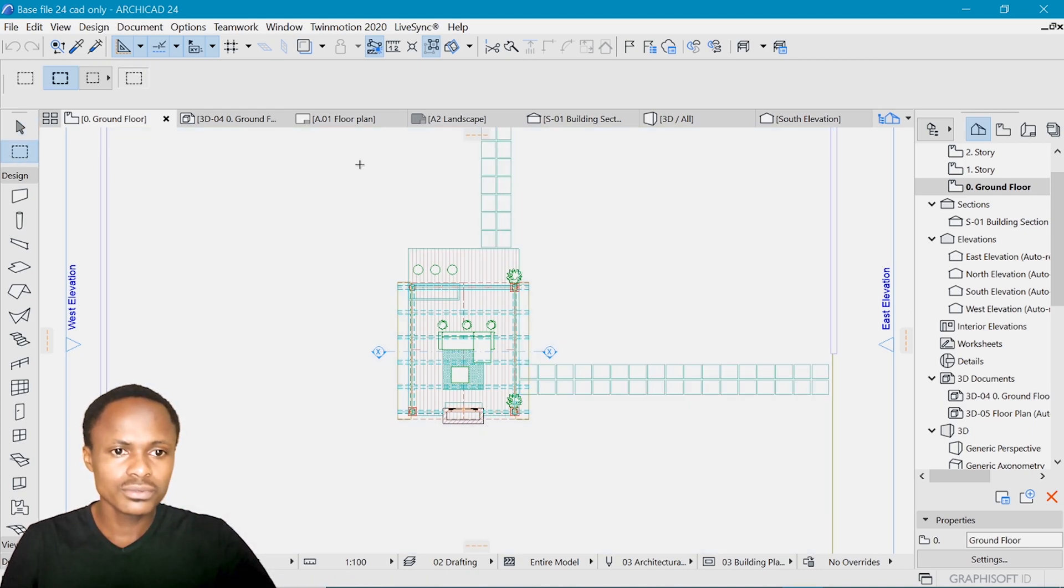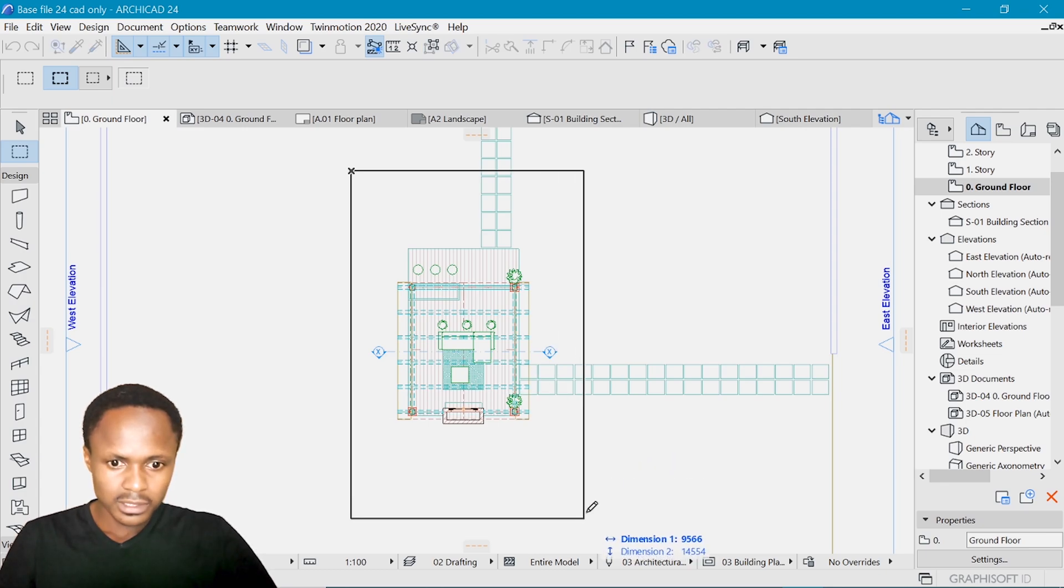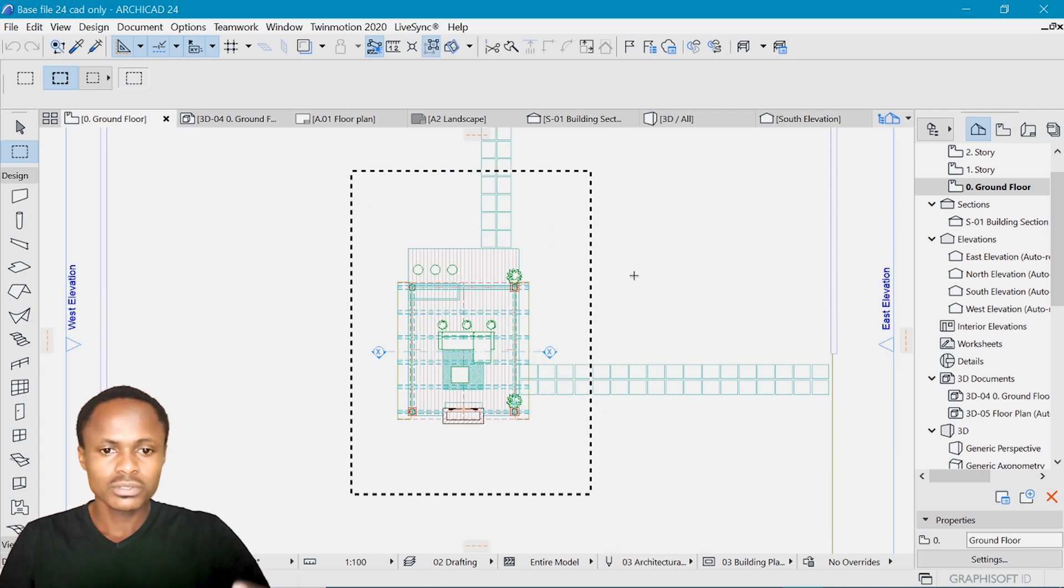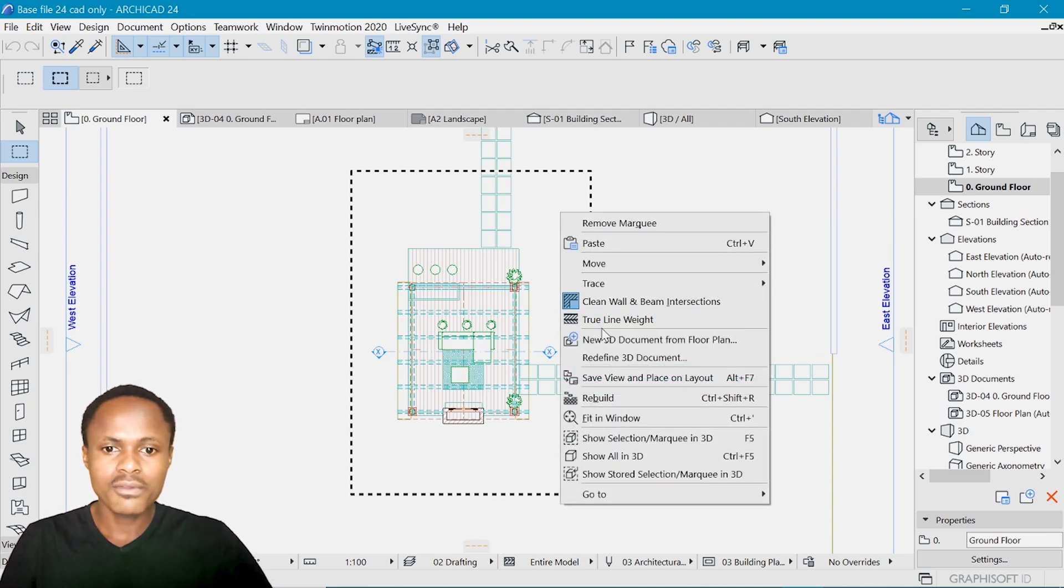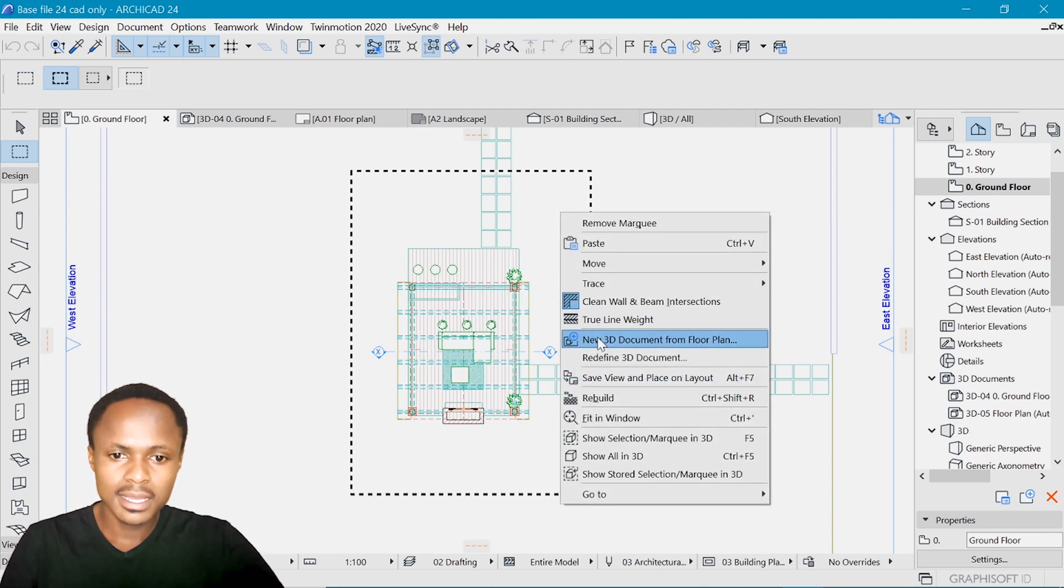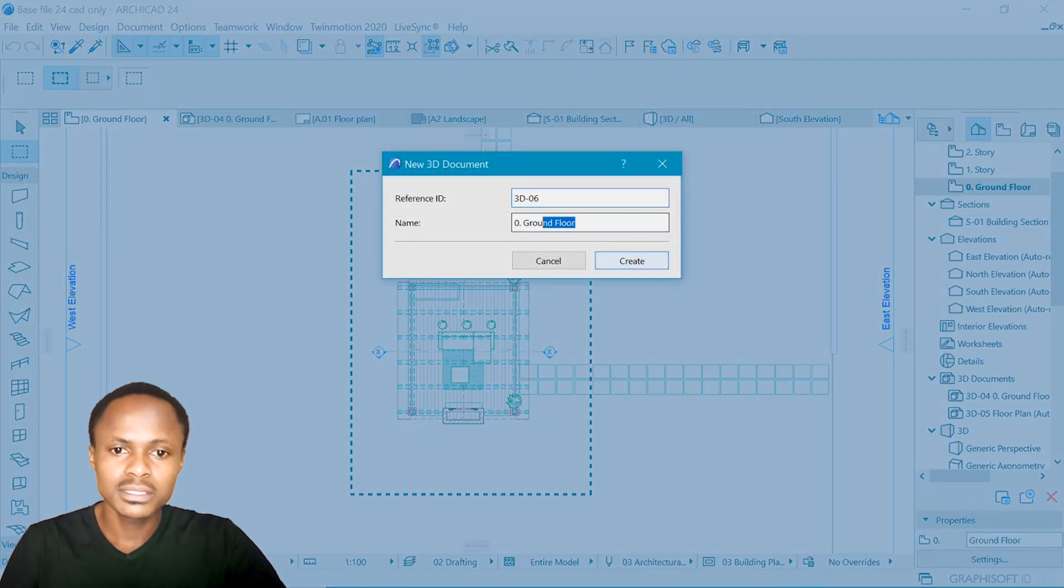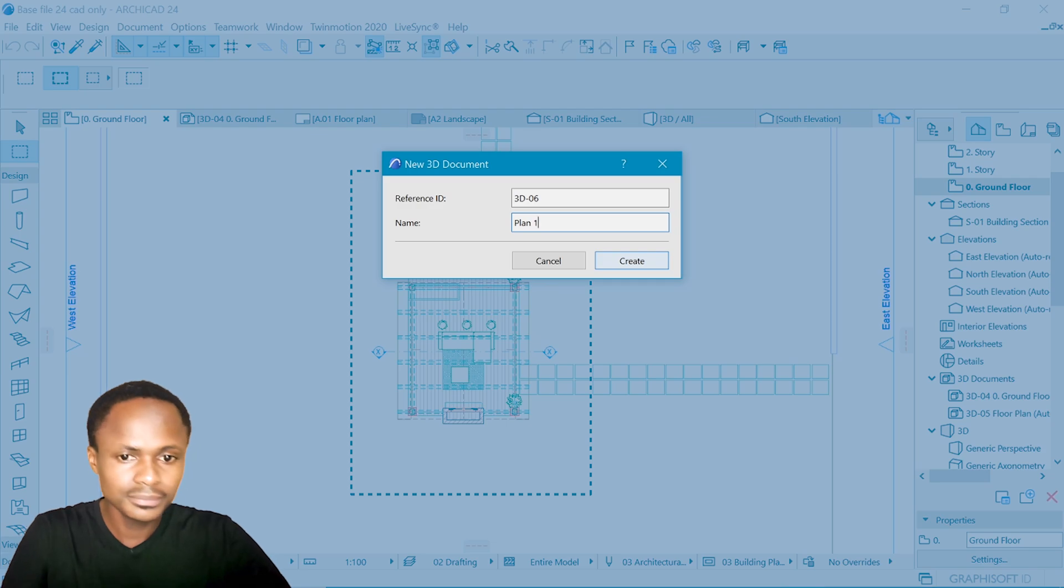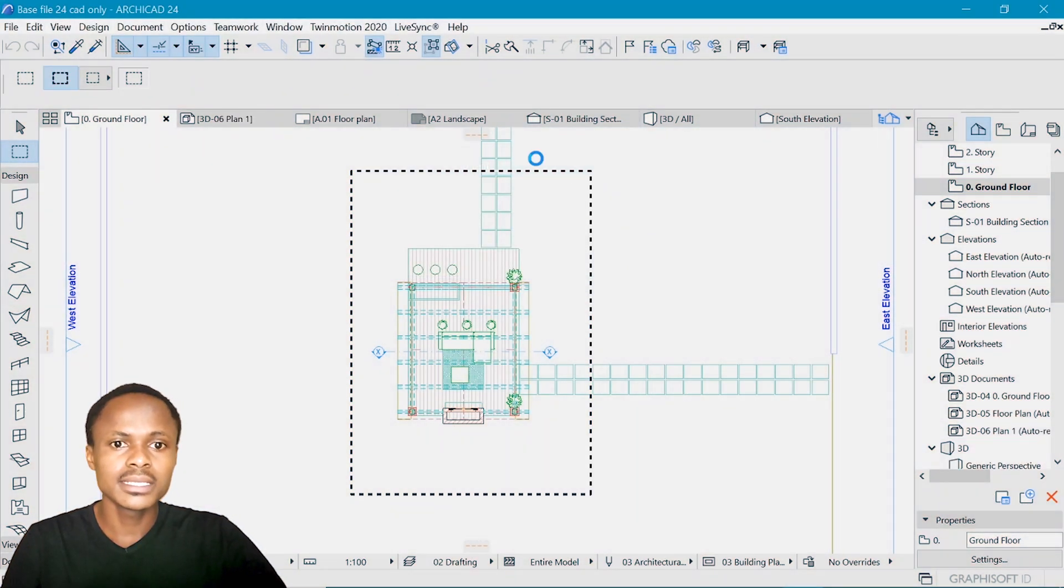So we'll go to the MQ tool, click the first point over the drawing, click the next point. Just make sure the area that you want to represent is in the MQ area, and then right click and create a new 3D document. And I can name this cohort plan one. Okay, then I say create.